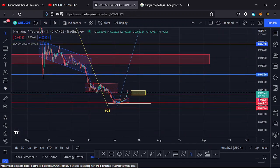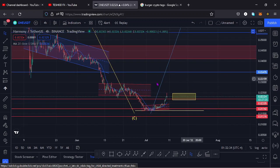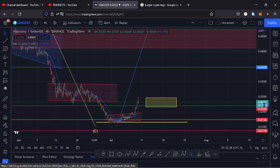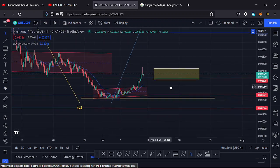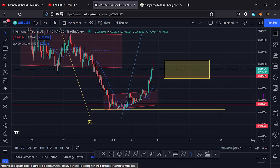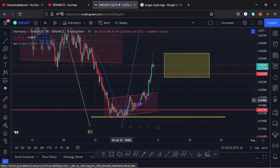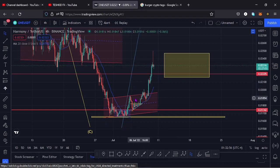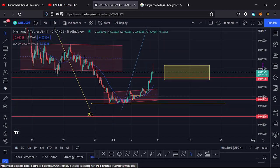Here on the four-hour chart, everything has been playing out according to what I had said in my earlier videos. We had a triangle down here which we broke out of to the upper side. We also had a channel that we had been trading within, and we broke out of that channel to the upper side as well. We are also trading above the 20-day MA, the 9-day MA, and the 50-day MA, which is very positive for Harmony ONE.